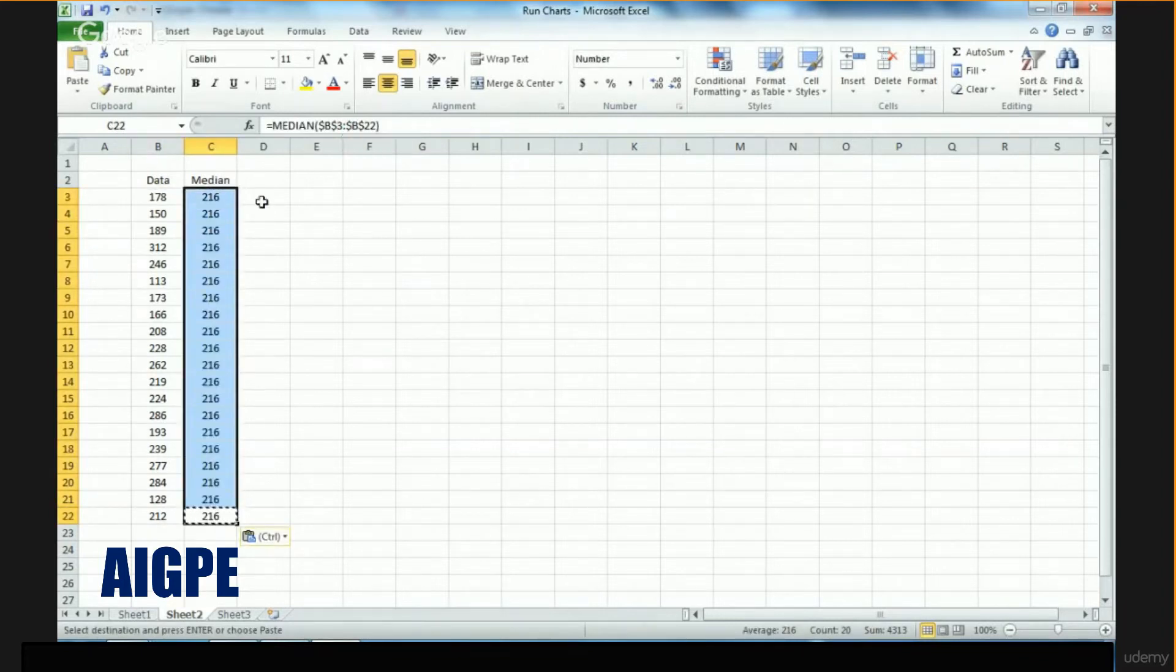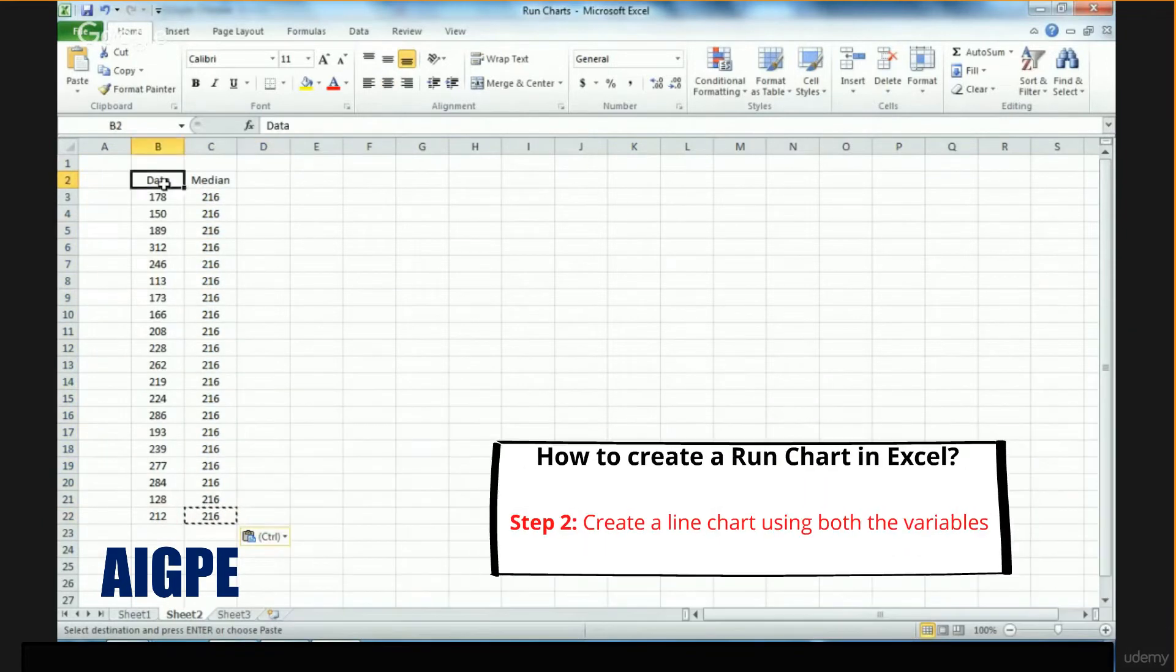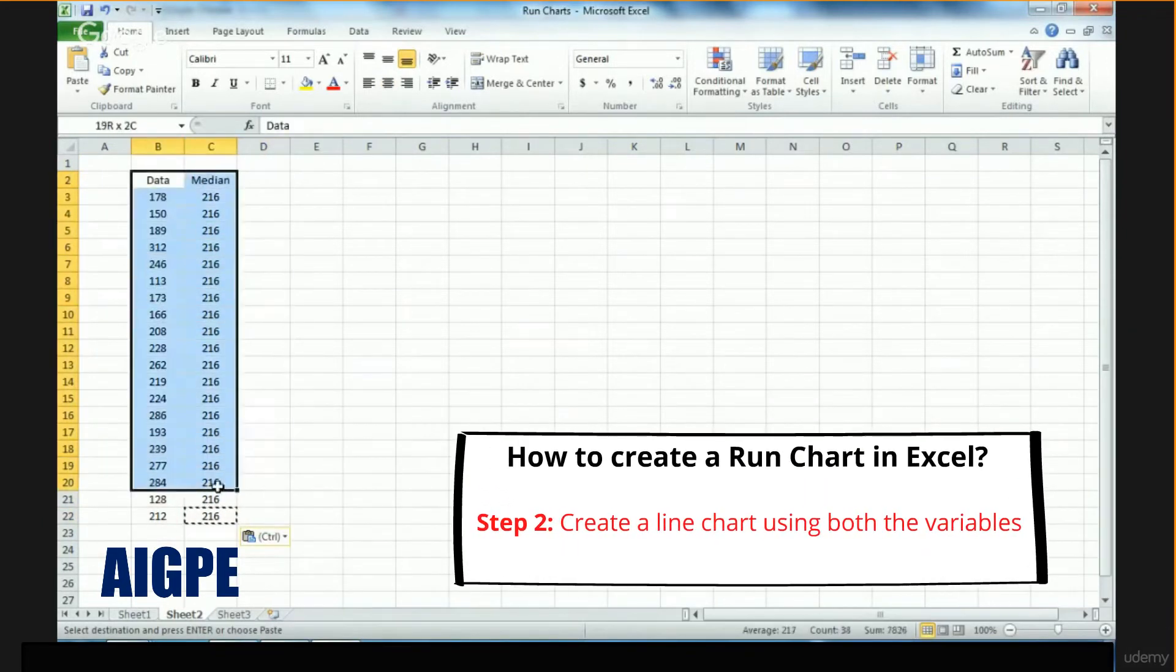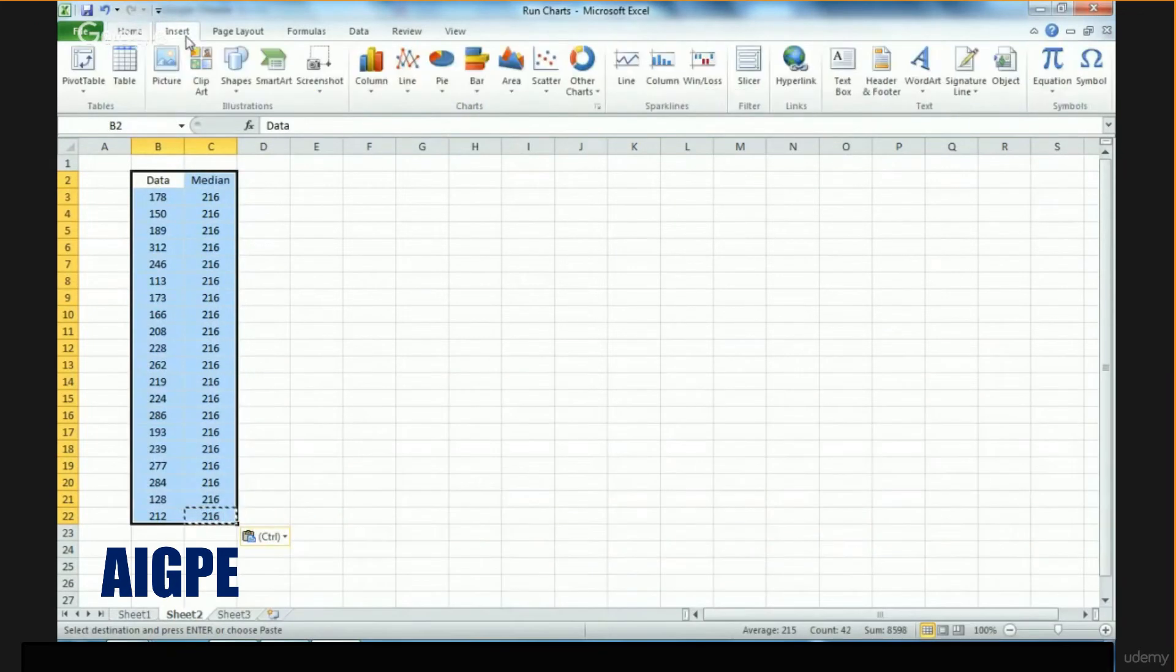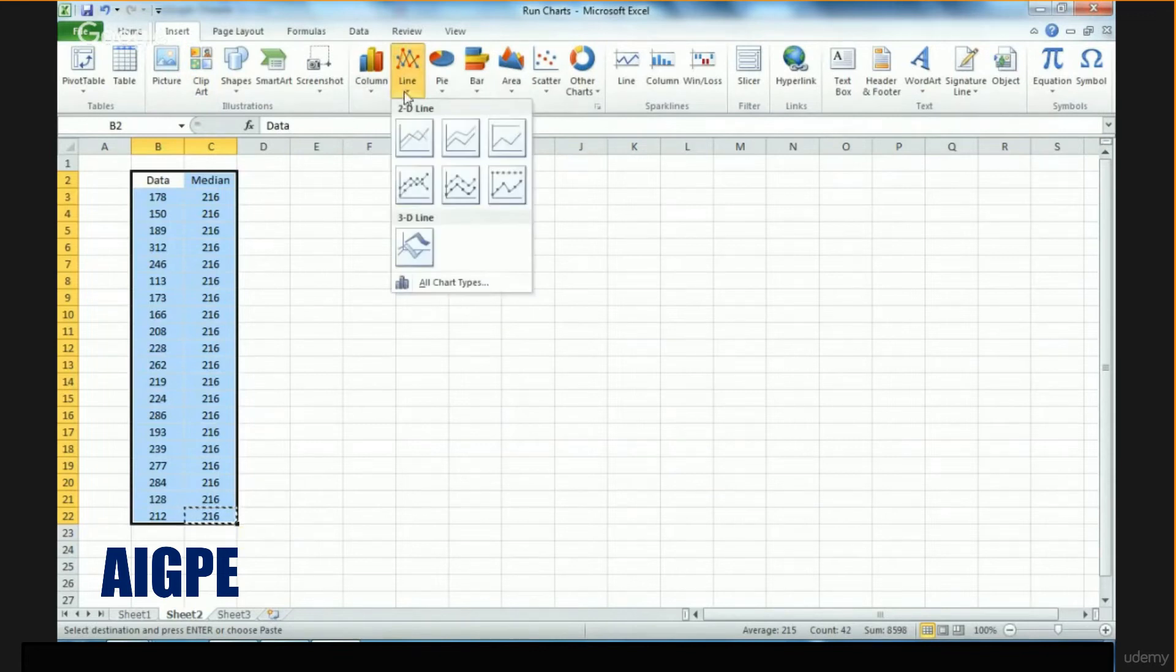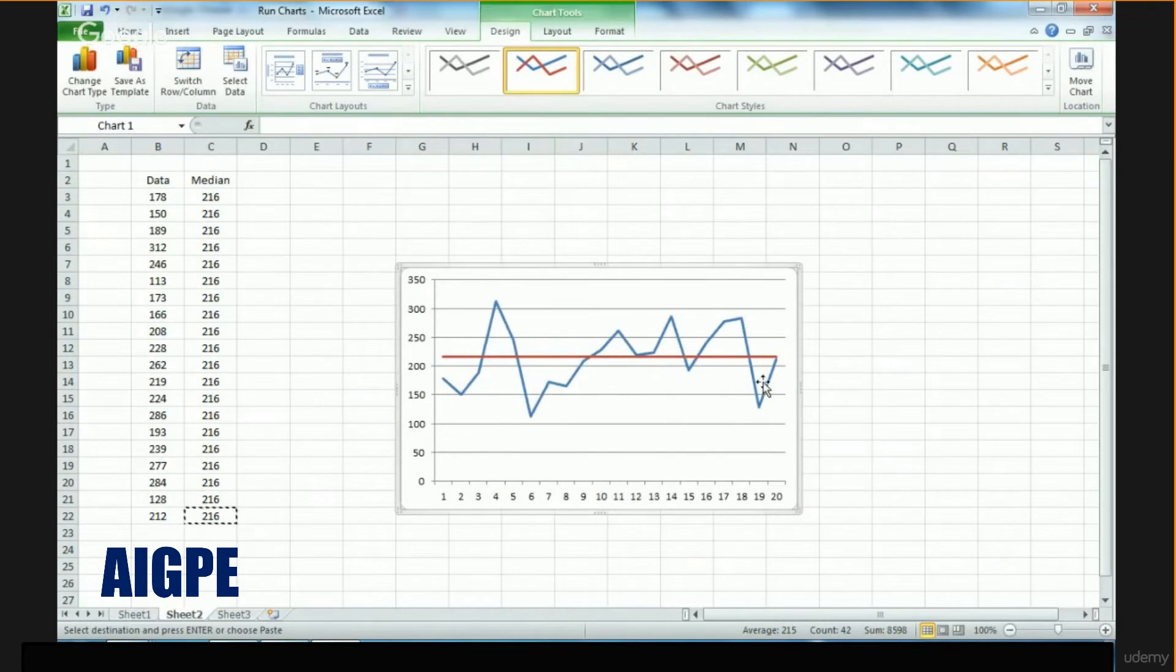Once you have done that, it's time to draw the run chart. Select the entire data, go to Insert, go to Line Chart, and the run chart is right in front of you.